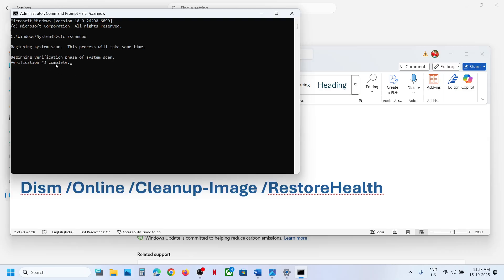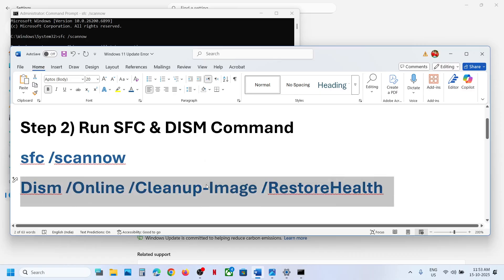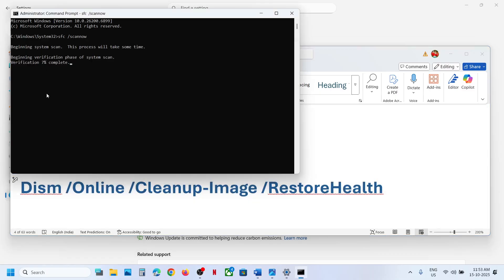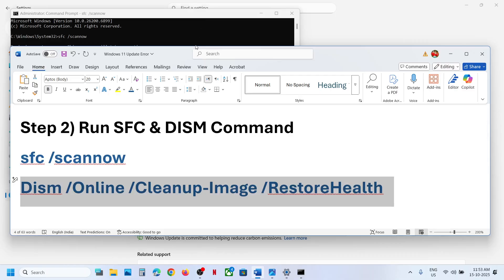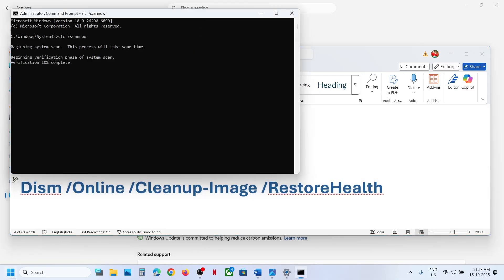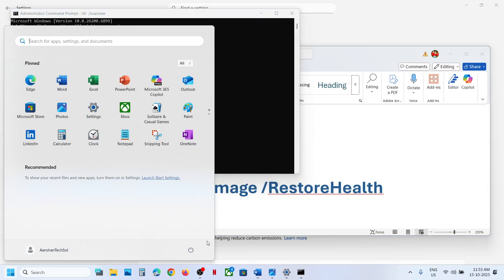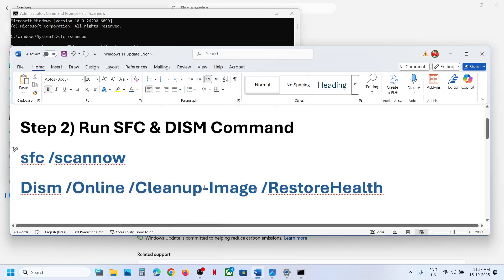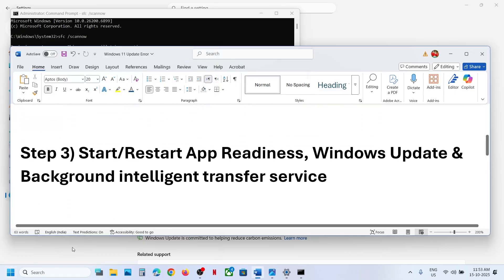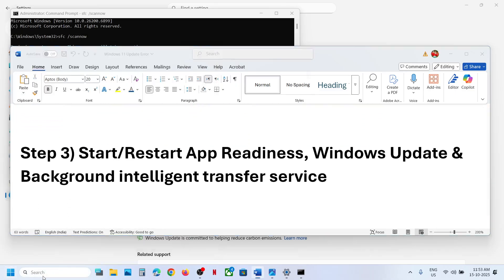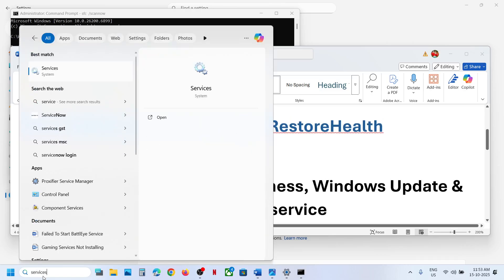This will take some time to run a scan. Once the first scan is 100% complete, copy the second command and paste it in the same window. Once the second scan is 100% complete, restart your computer, and after the system restart check if the issue is resolved.